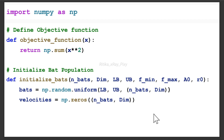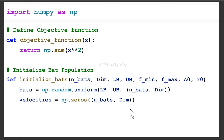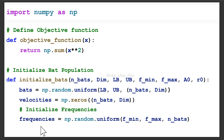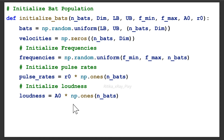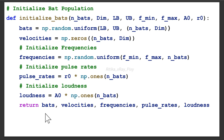We specify the number of bats and dimension — dimension is 5, lower bound, upper bound — so all bats are initialized within the bounds. After that, we initialize the velocities for each bat as np.zeros with shape (number_of_bats, dimension). Then we randomly initialize the frequencies for each bat using np.random.uniform with minimum frequency, maximum frequency, and number of bats. After that, we initialize the pulse rate as r0 multiplied by np.ones(number_of_bats), and loudness as a0 multiplied by np.ones(number_of_bats). This function returns bats, velocities, frequencies, pulse rates, and loudness.